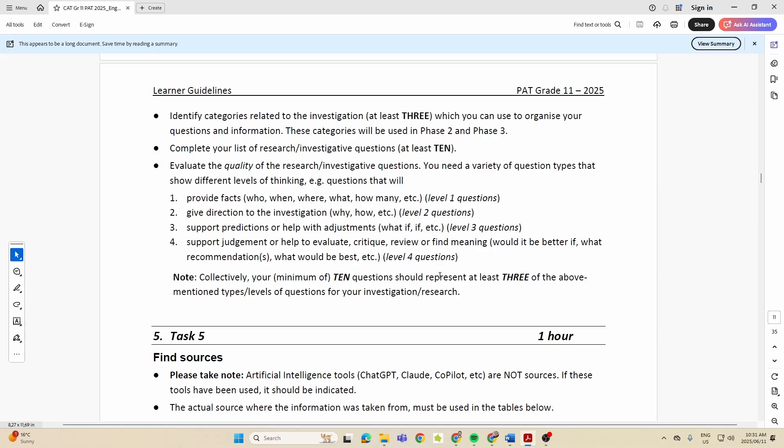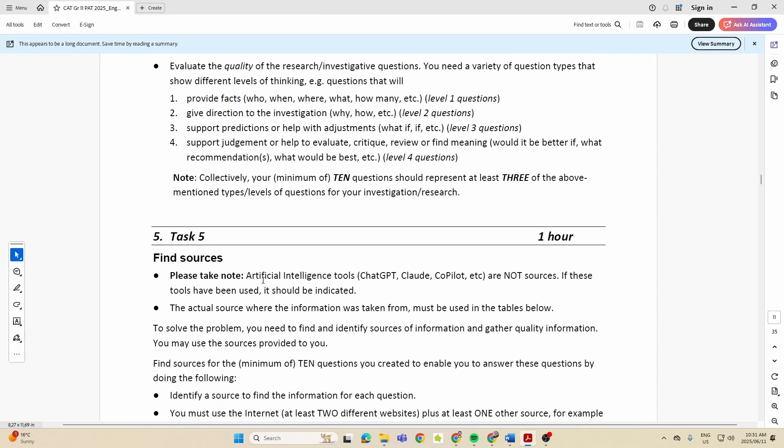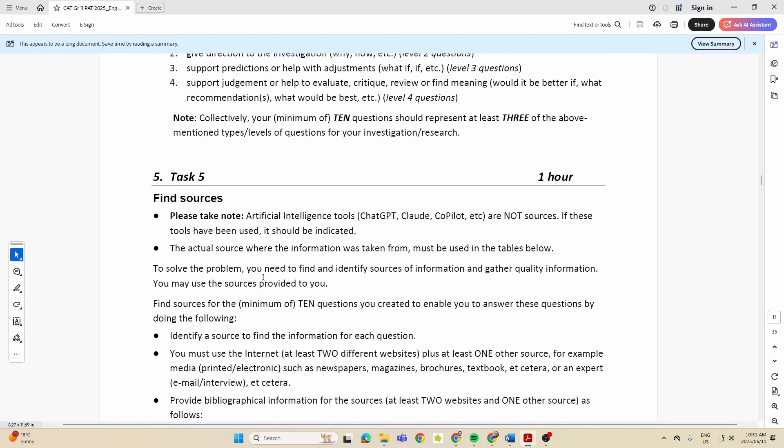Here they mention to you, please take note: artificial intelligence tools - whoa that was bad - tools like ChatGPT, Claude, and Copilot are not sources.